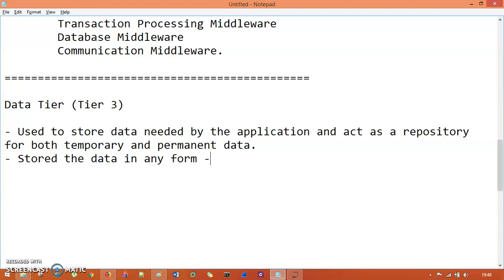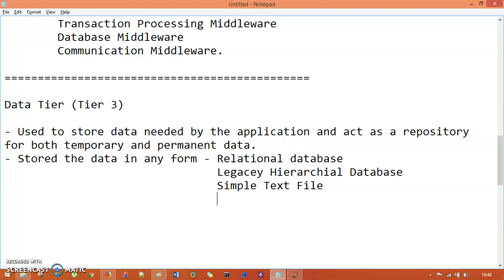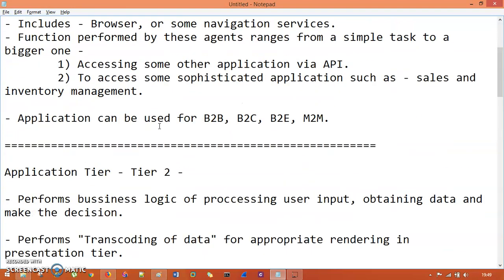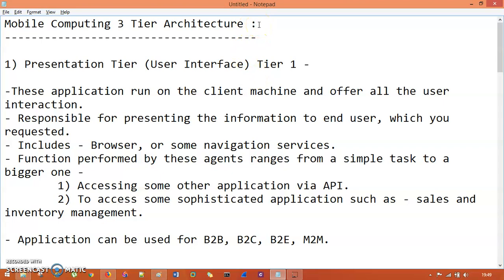The data tier acts as a repository for both temporary and permanent data, stored in the form of a relational database, a legacy hierarchical database, simple text files, or XML format — which can be used in the business logic of the application tier. So we have three tiers: Presentation Tier, Application Tier, and Data Tier — that is the mobile computing three-tier architecture.